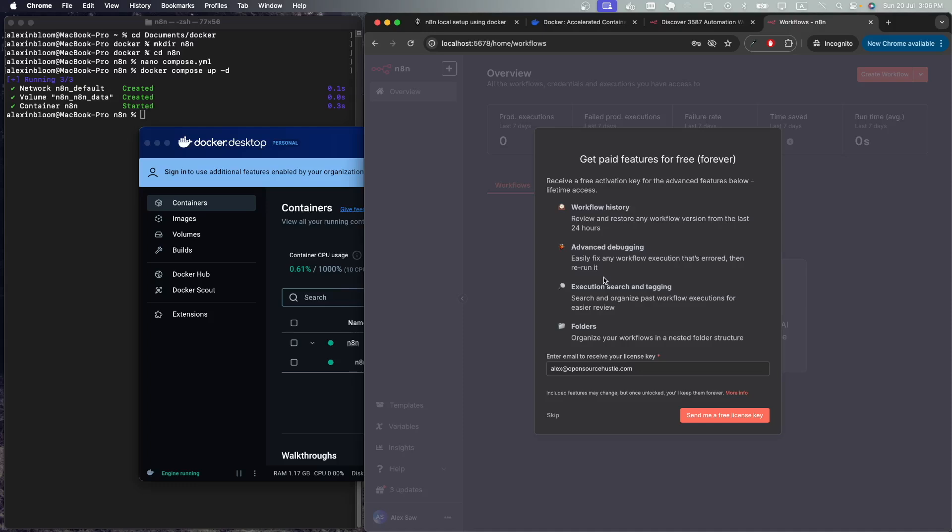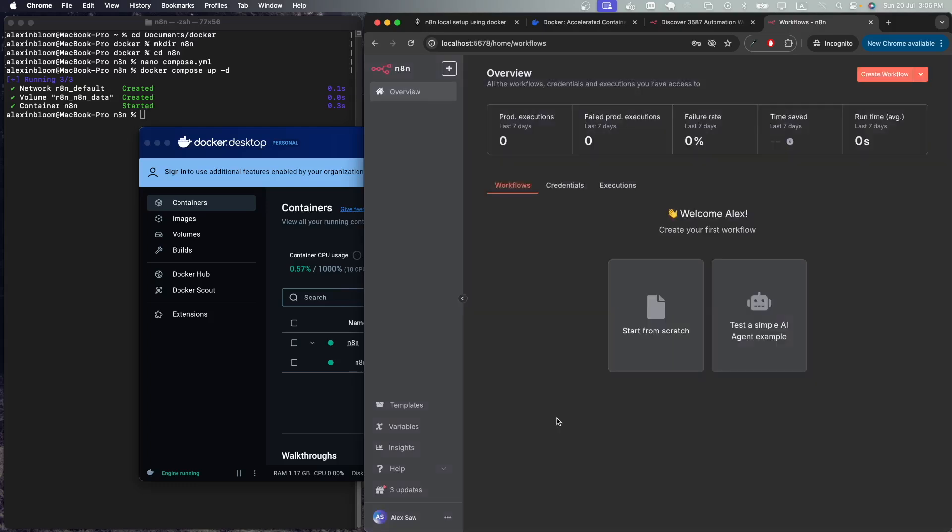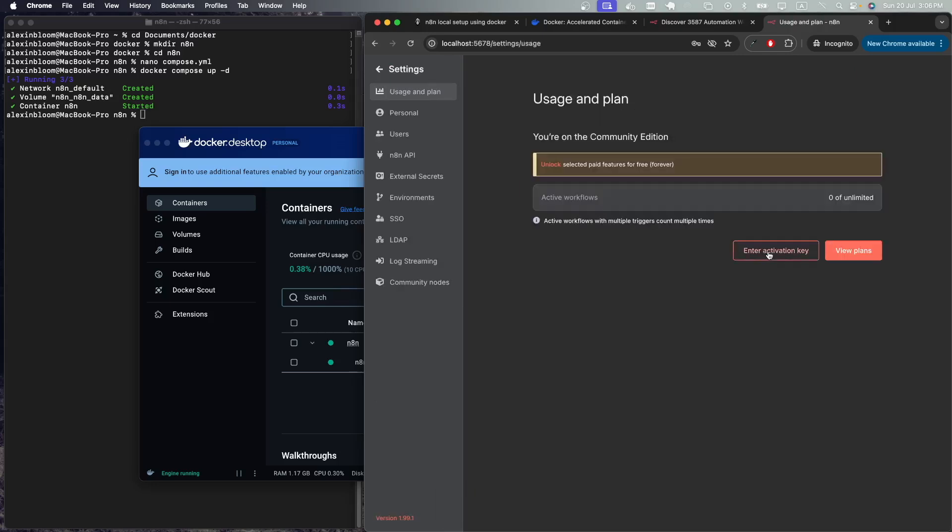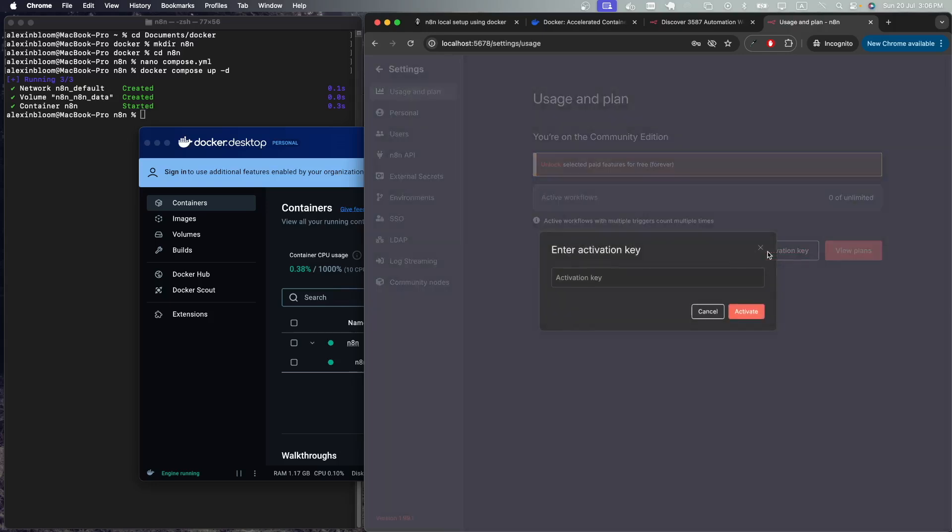Here you will be asked for your email. If you provide it, they will send you a free activation key. Once you receive your key, go to the bottom left side, go to settings, enter activation key, and put your key here and activate it.